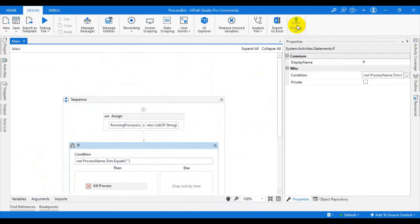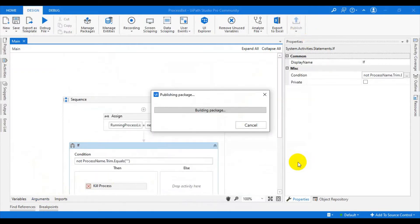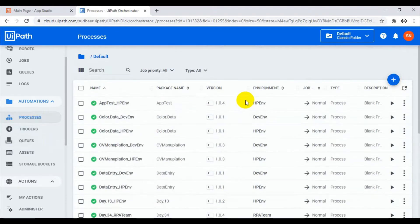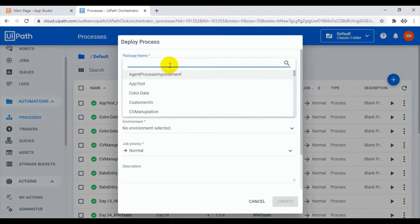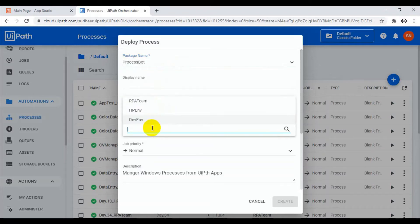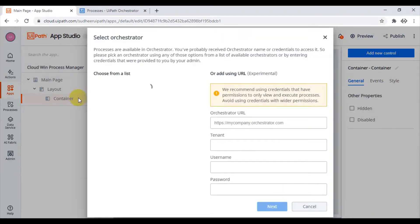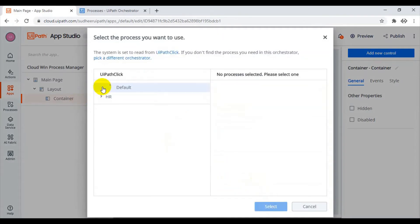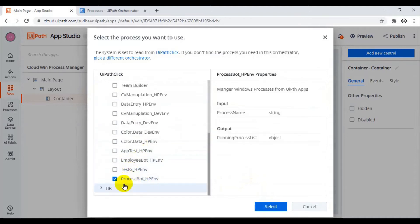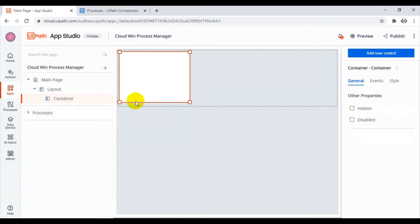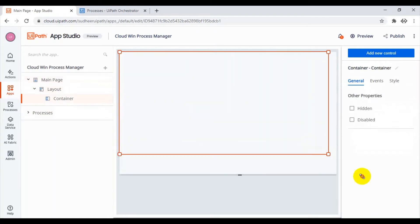We are done with the bot logic. Publish the whole thing — go to Publish. Then go to Orchestrator, click on Processes, and create a process. Select the HP environment and click Create. The process part is ready. Now go back to UiPath Apps and add the process — select the tenant (selected by default), select the folder, and choose the process named 'Running Process List'.